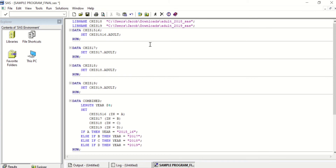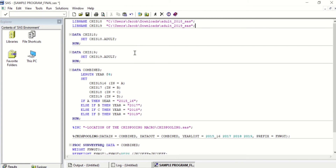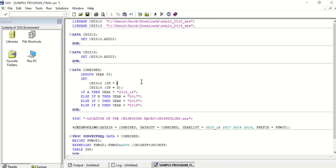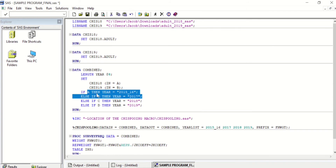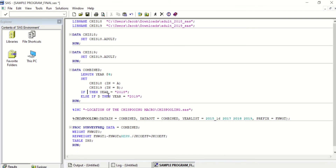I will next delete the data procedures for CHIS1516 and CHIS17 as I do not have that data. Next, I will be creating a file titled combined. I can remove CHIS1516 and CHIS17. For CHIS18, change N equals C to N equals A, and for CHIS19, change N equals D to N equals B. Next, revise the if statements — you do not need to include CHIS1516 or CHIS17. Change it to: if A then year equals 2018, else if B then year equals 2019.